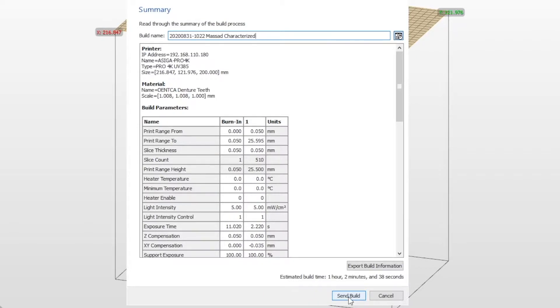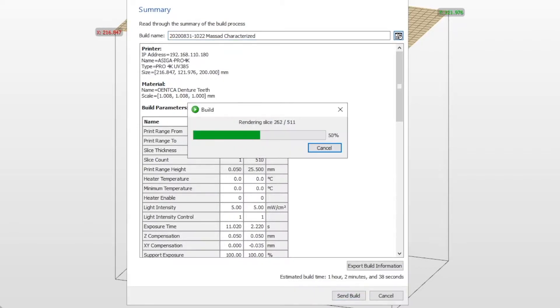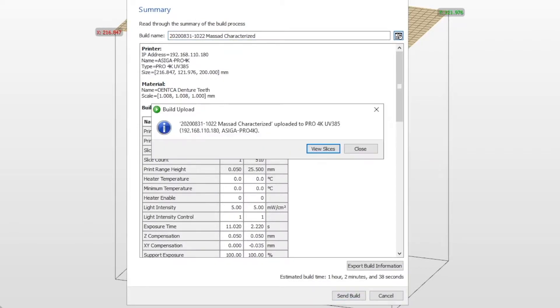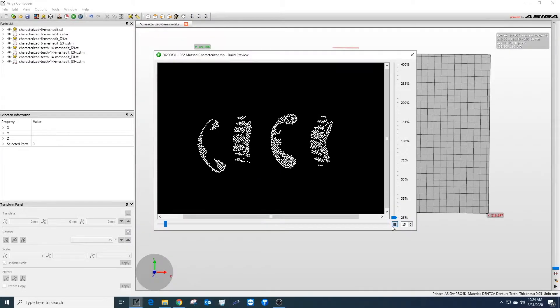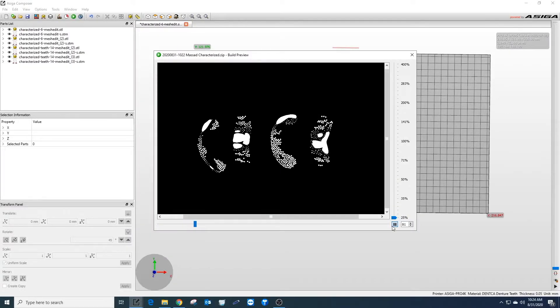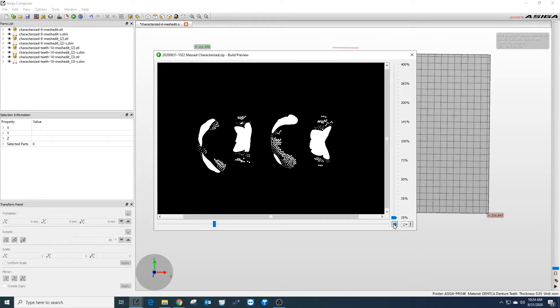Once the build is finished being sent to the printer, select view slices. Here you can view the layers being sent to the printer and ensure nothing is missing and no mistakes have been made in designing the teeth for characterization.